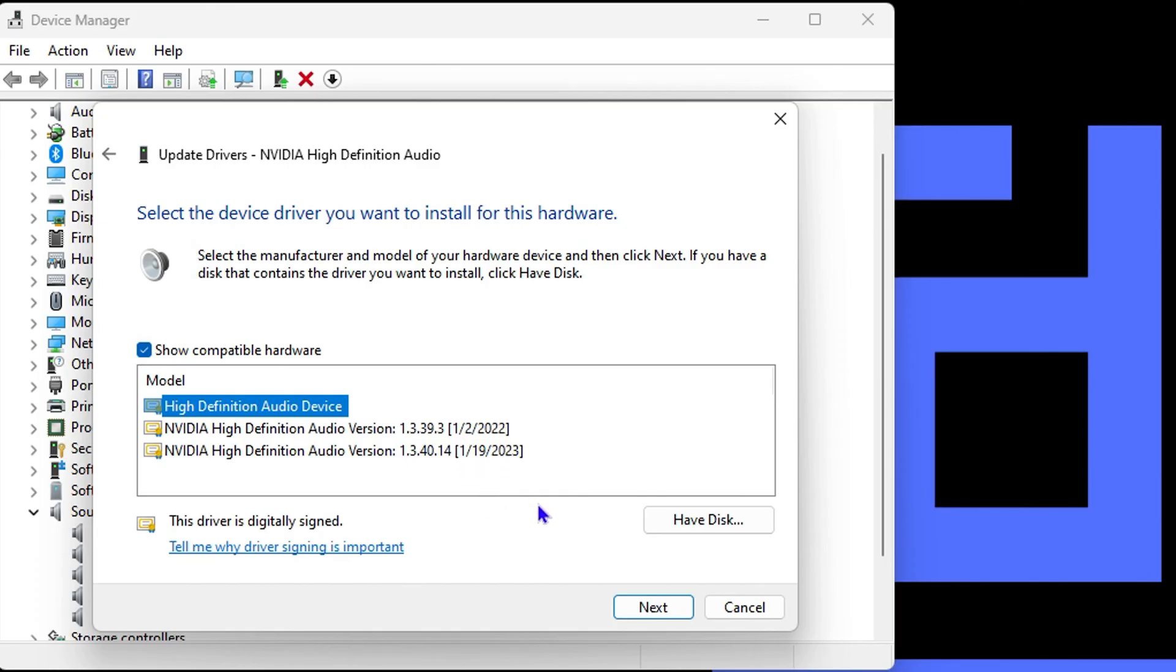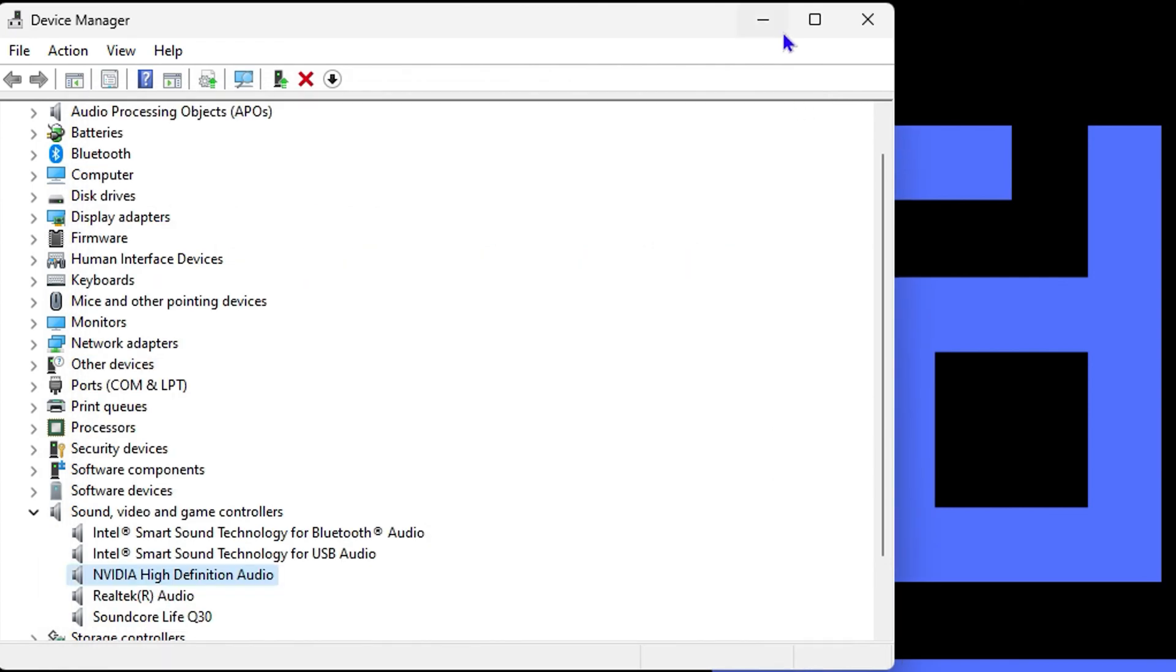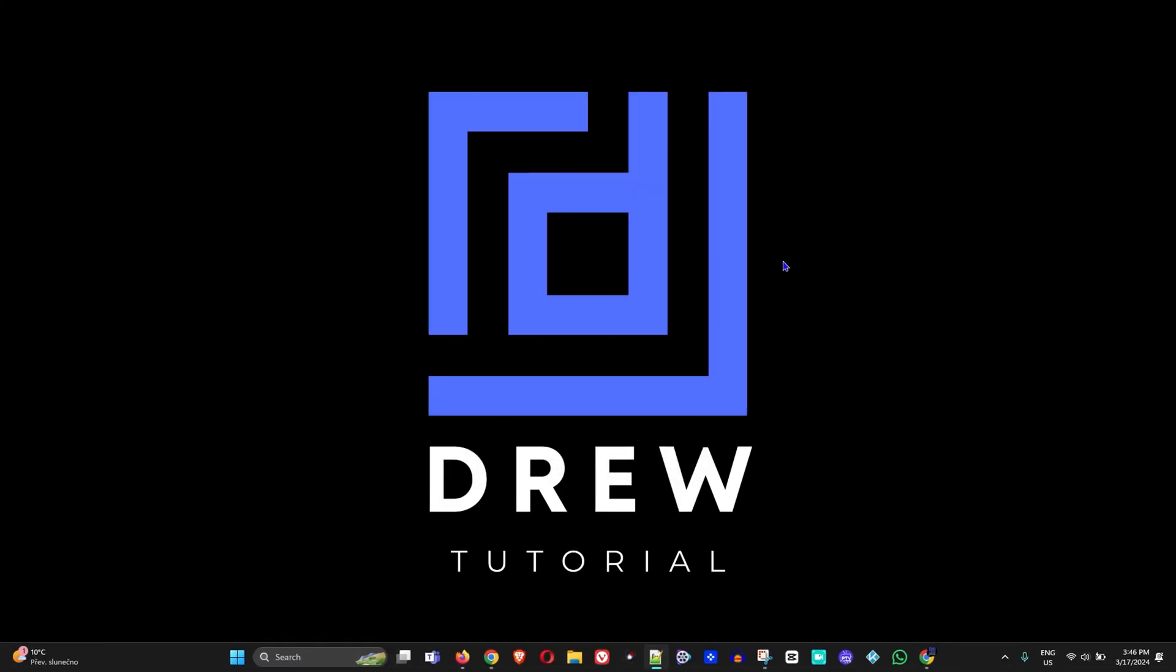So go ahead and try the different options in the list and then test again. That should work. Go ahead and try these and I wish you the best of luck that this issue will be resolved.